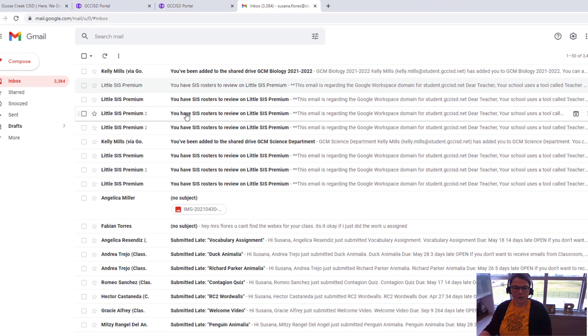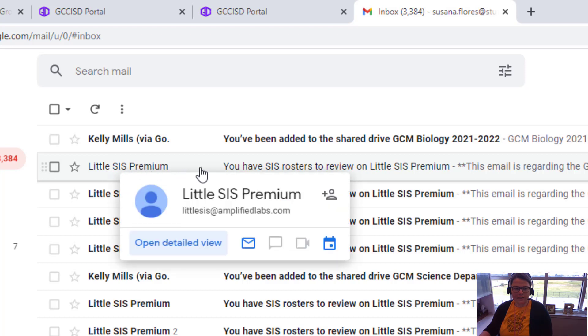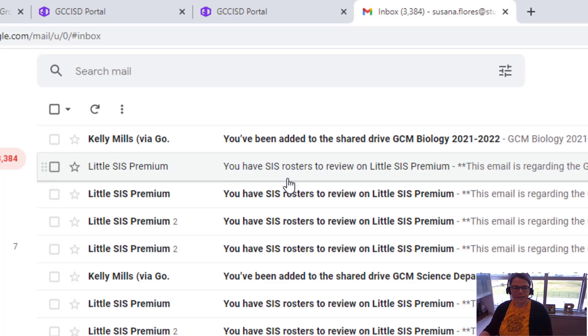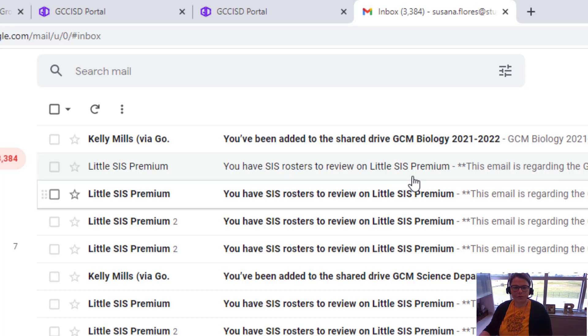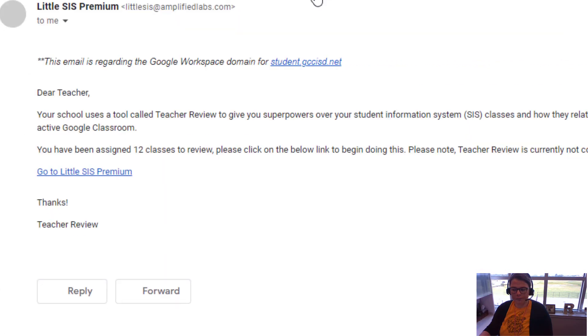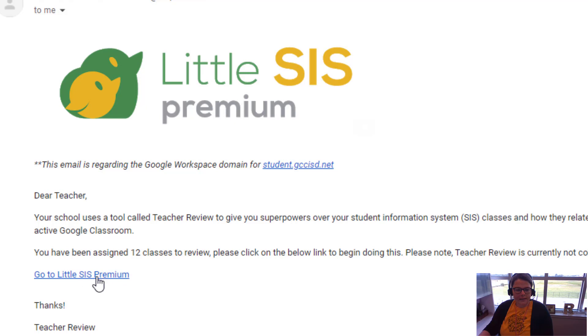Then you're going to go look in your inbox to the most recent Little SIS Premium email. It probably has subject line 'you have SIS rosters to review on Little SIS Premium.' So you're going to open that email, then you're going to click on 'go to Little SIS Premium.'